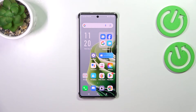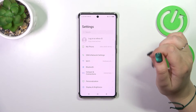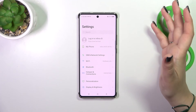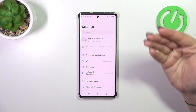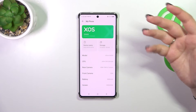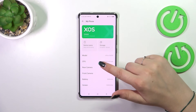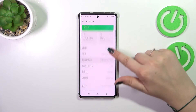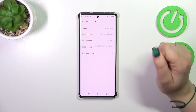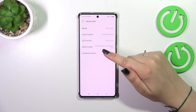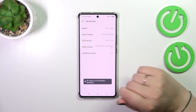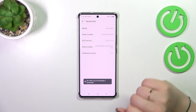Let's start by opening Settings. Before we enter the proper section, we have to activate Developer Mode first. Tap on 'My Phone' at the top of the options list, then scroll down and tap on 'Version Info'. Find the build number and keep tapping on it until you see that you're in Developer Mode.